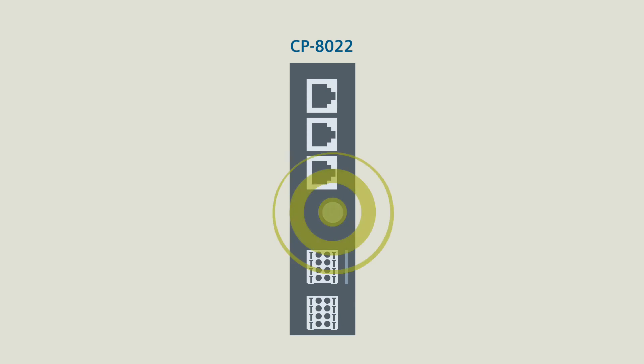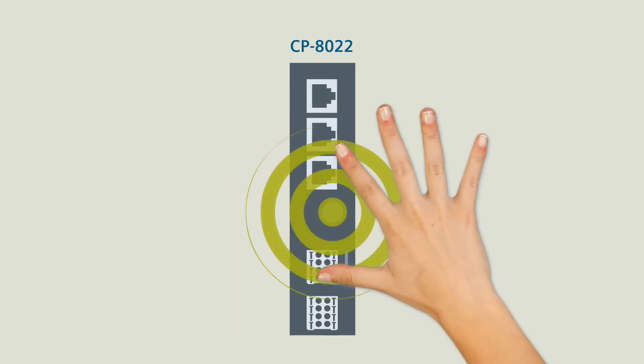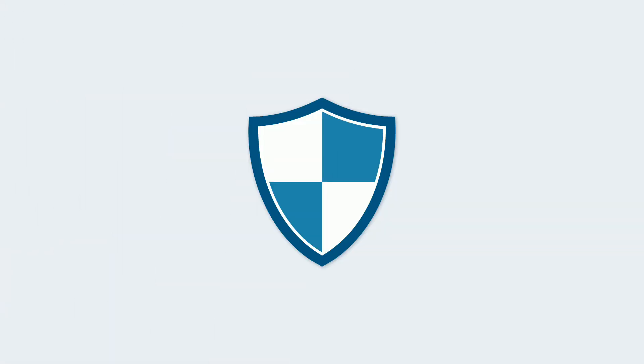With that, nothing stands in the way of wireless communication. But what about security?